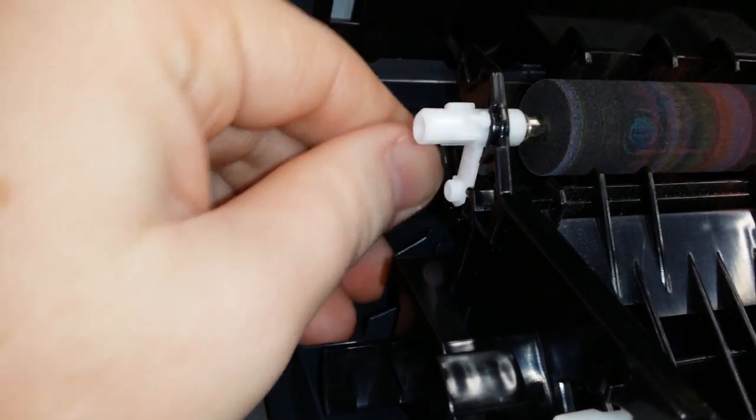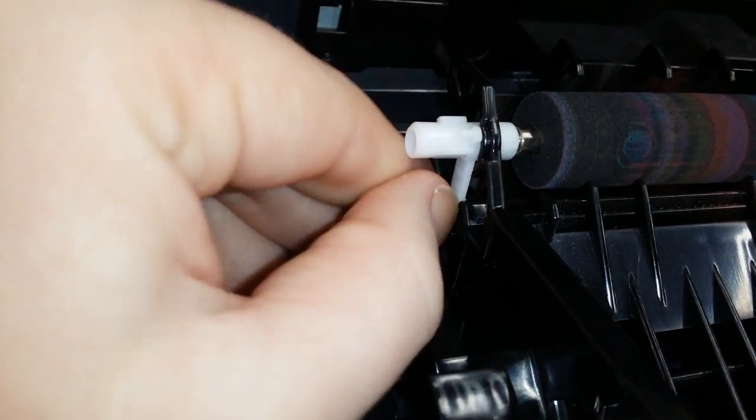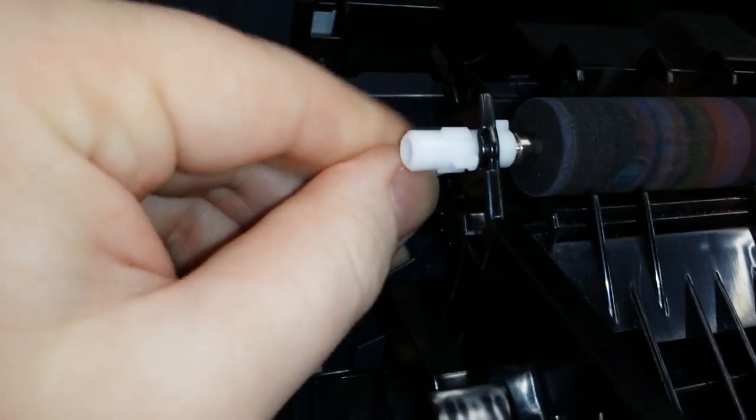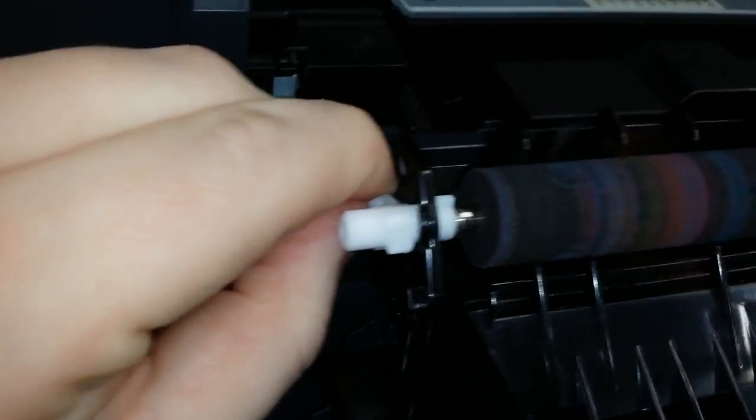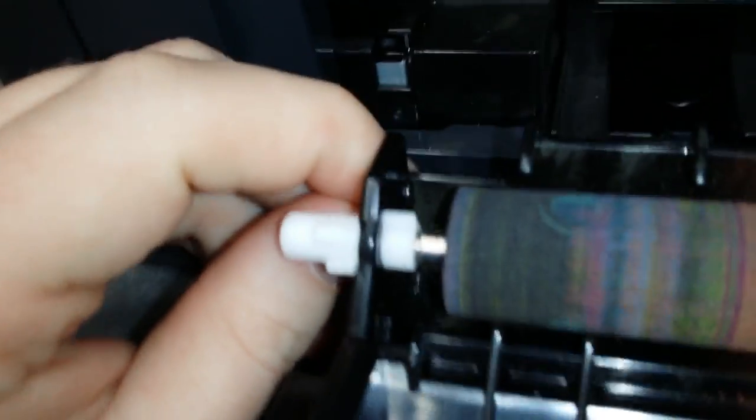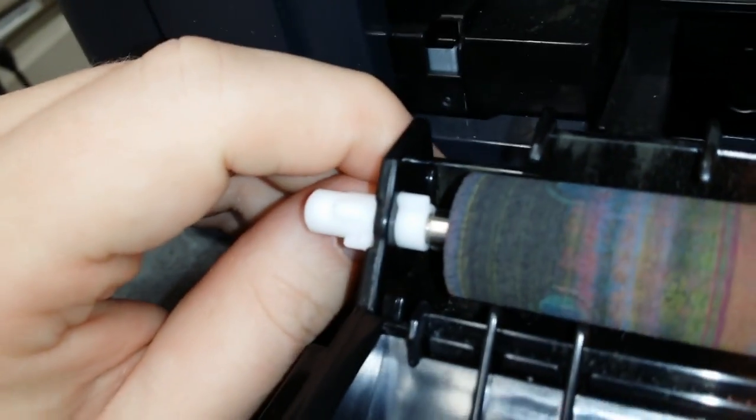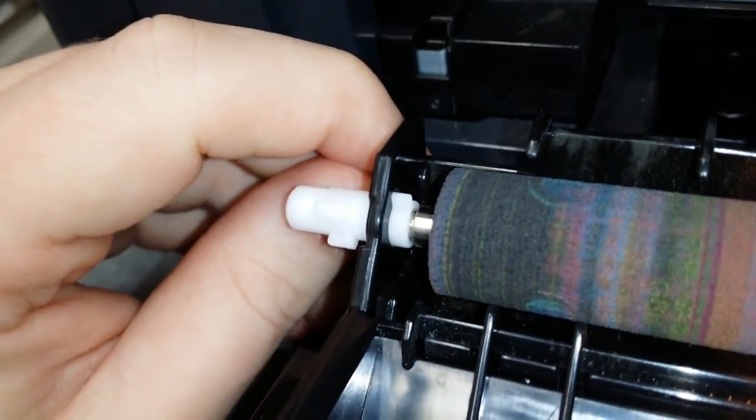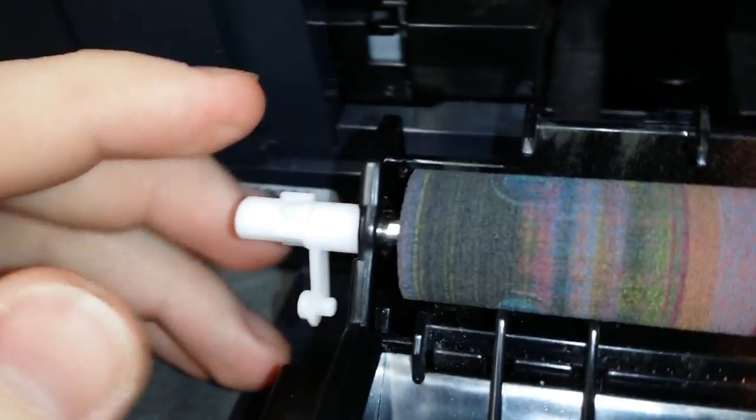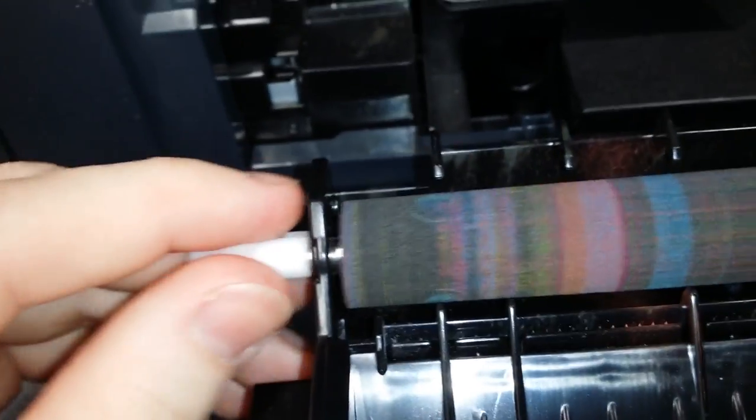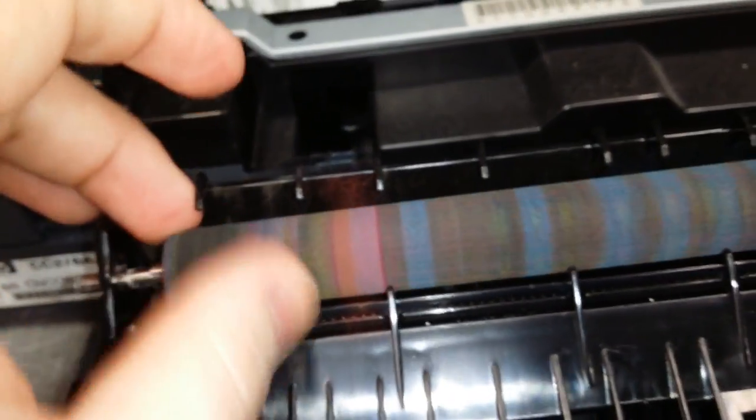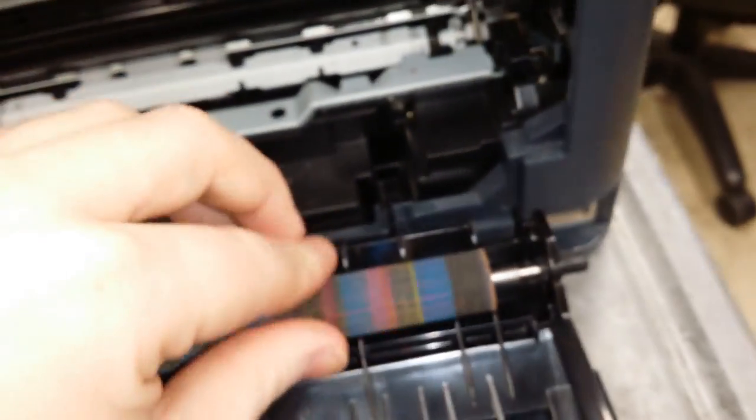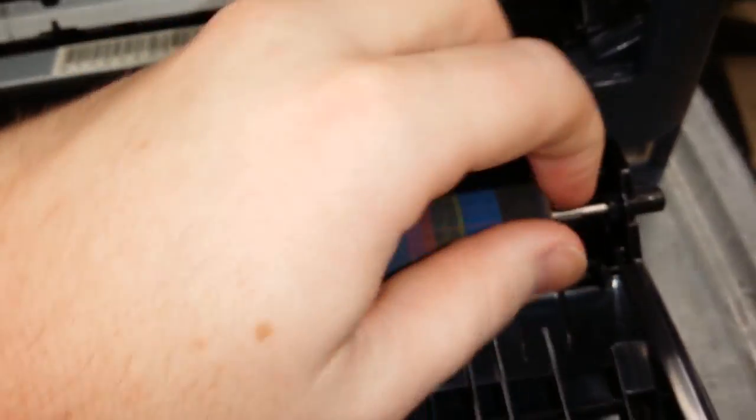To replace the transfer roller, unclip the white clip by rotating it and pull it out. Slide the transfer roller to the left and remove it.